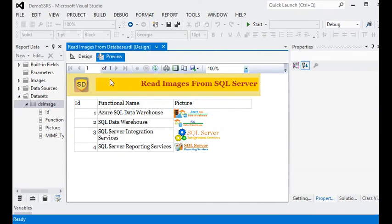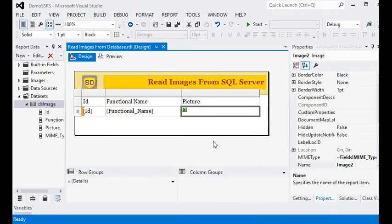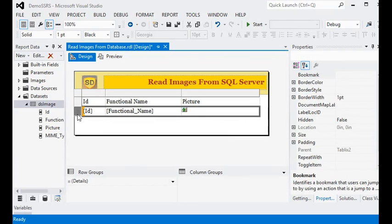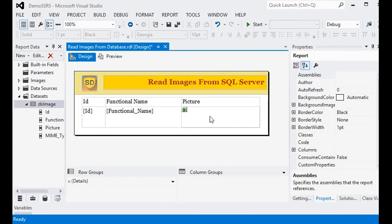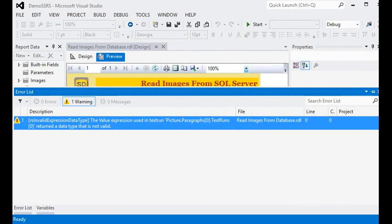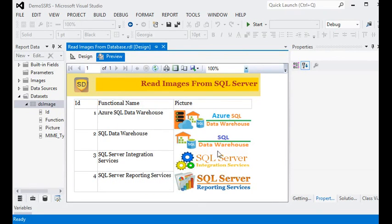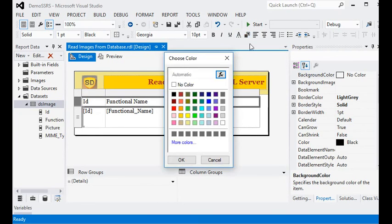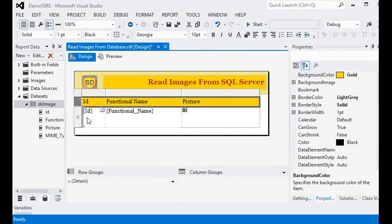Let's preview the report. You can see we have the images from the data source. Right-click on the image properties and set it to Fit to Size — meaning we are going to fit the image to the cell size rather than using original size. We will increase the height of the column and preview the report again. Now you can see the report pictures — the images are coming from the database.